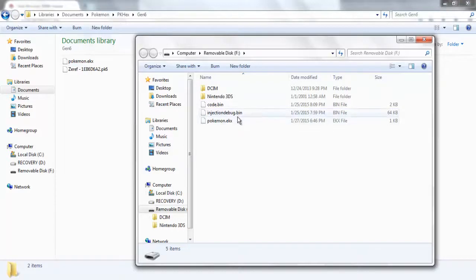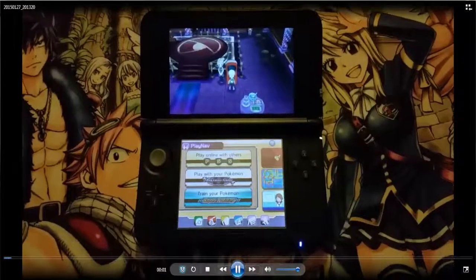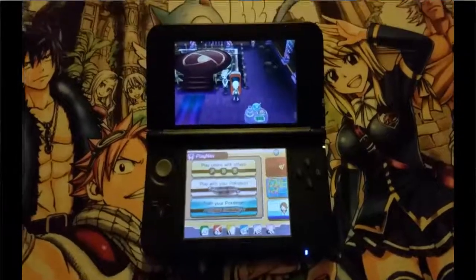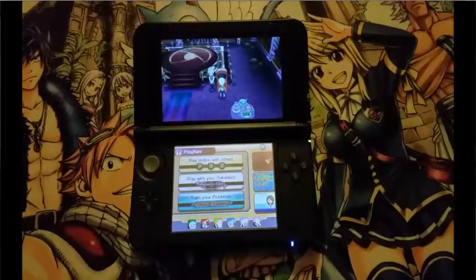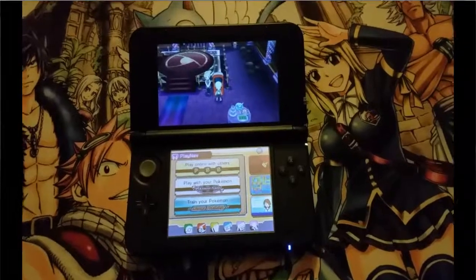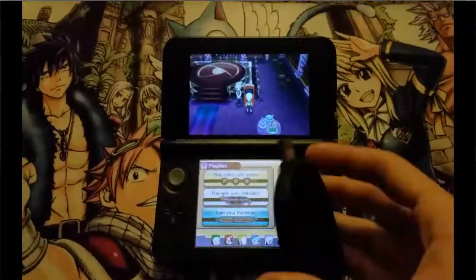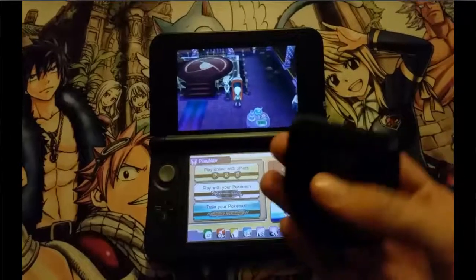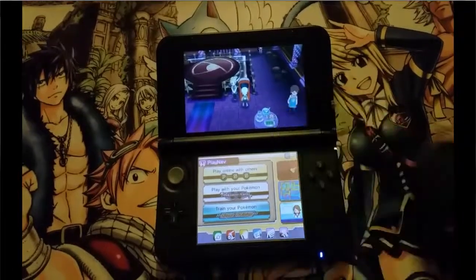Now we're going to move on to what happens when you have this all in your 3DS. Now, I mentioned earlier that you're going to need an SD card port — well, what if you don't have one? A lot of computers, laptops at least, don't. So what you can do is go out and buy an SD card reader. You can find one at your local Best Buy or something.